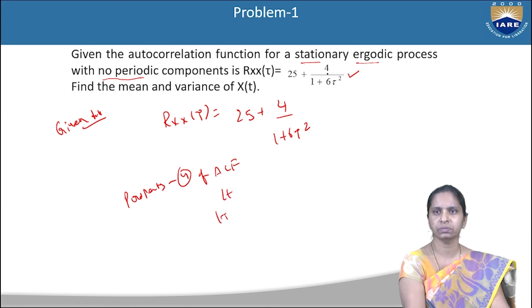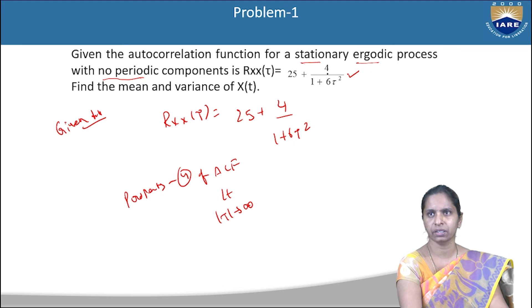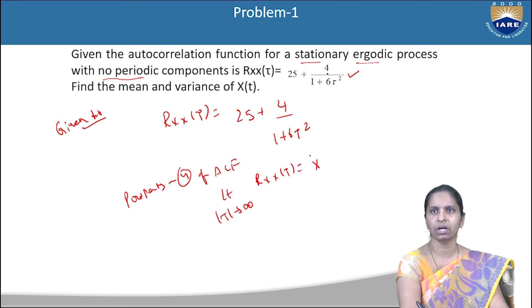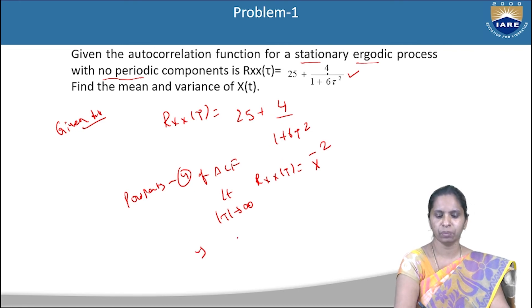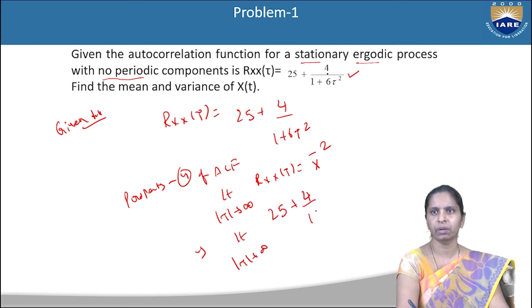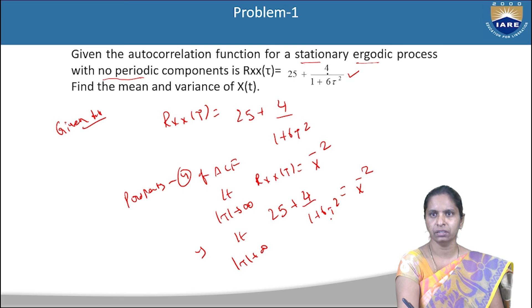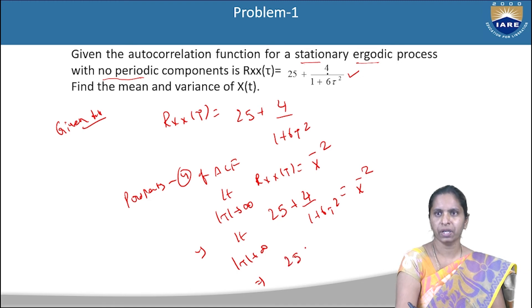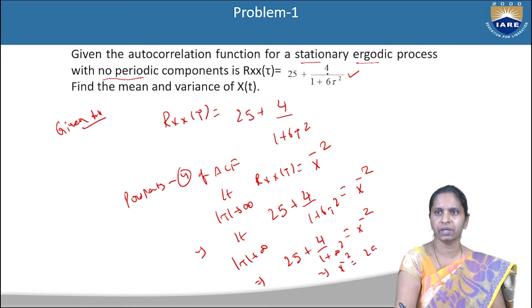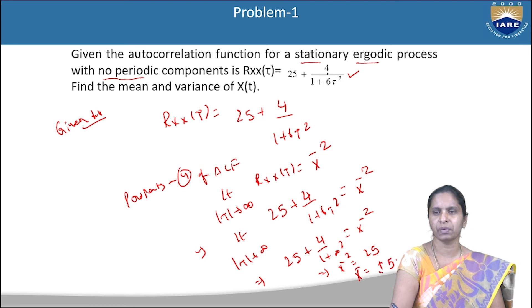Since the process has no periodic components, we use the fourth property: lim_{|τ|→∞} R_xx(τ) = x̄². Applying τ → ∞: 25 + 4/(1 + 6*∞²) = x̄². The second term goes to zero, so x̄² = 25. Therefore, the mean of the random process is x̄ = ±5.